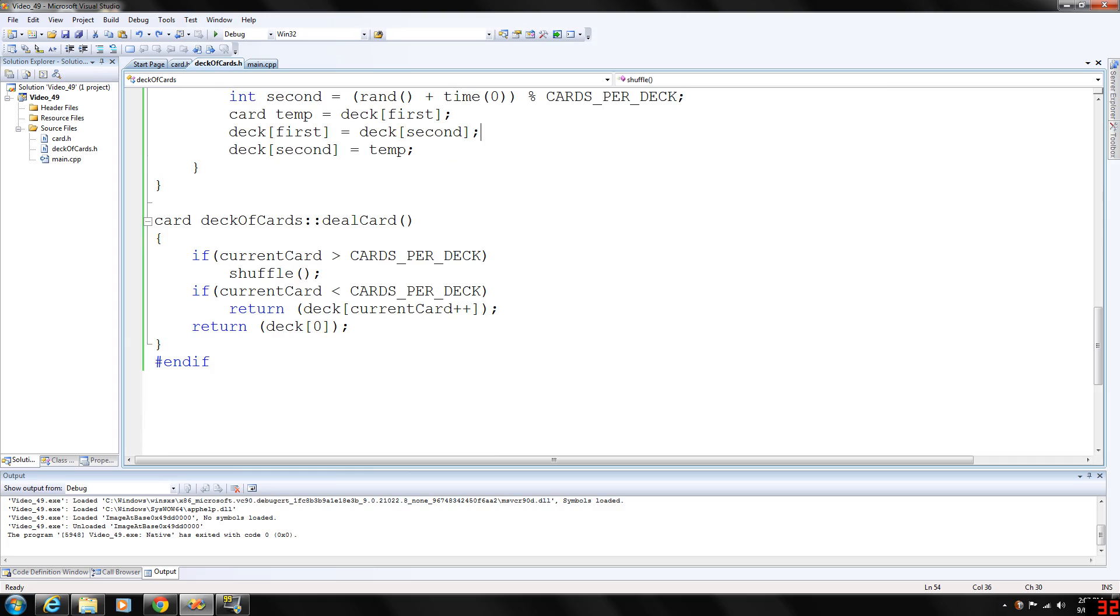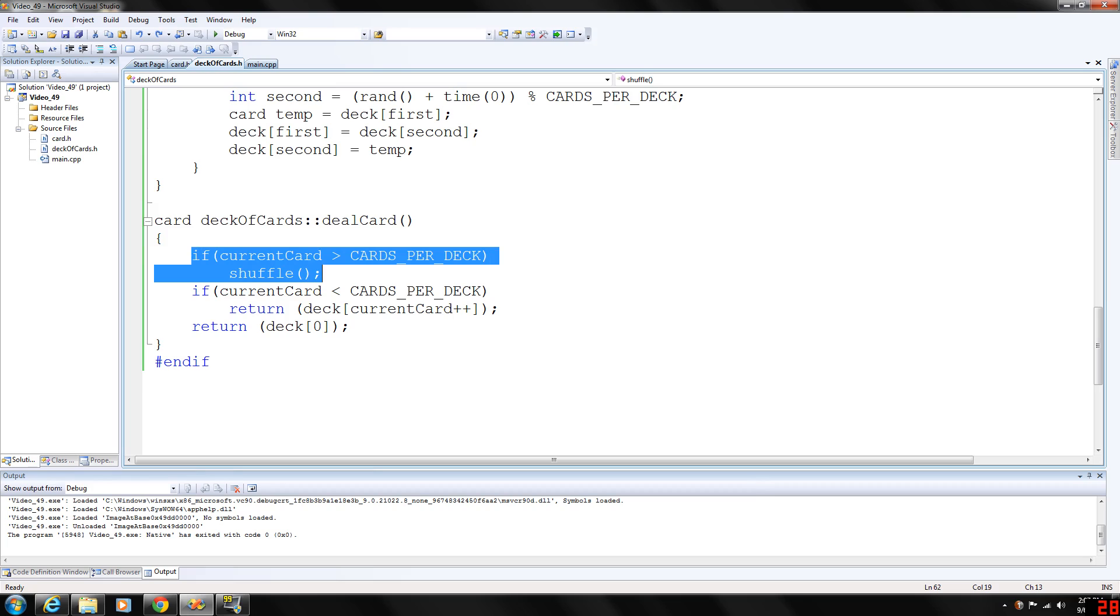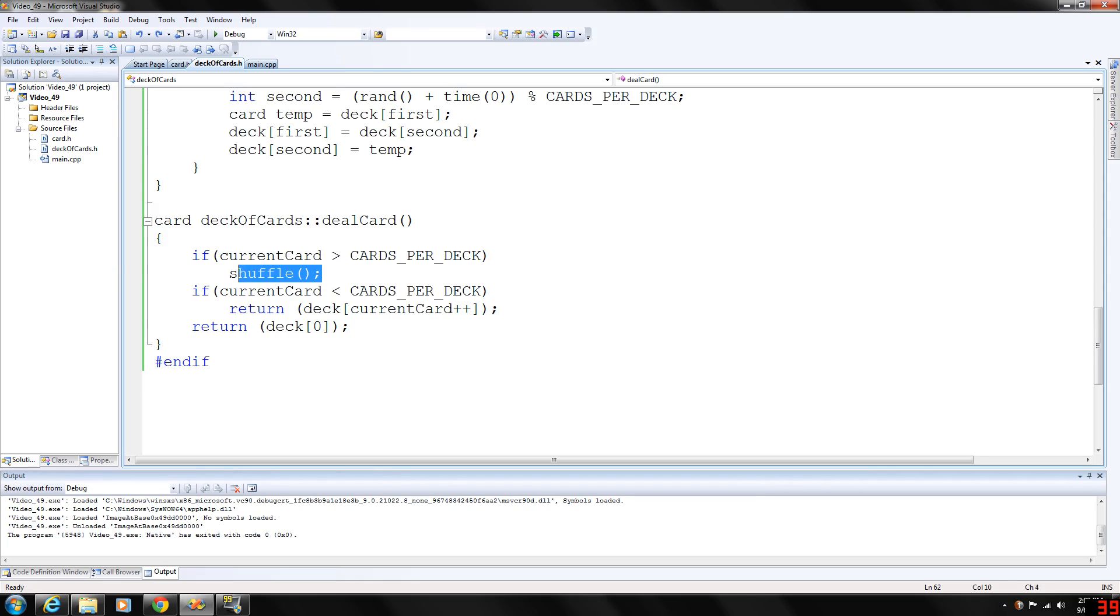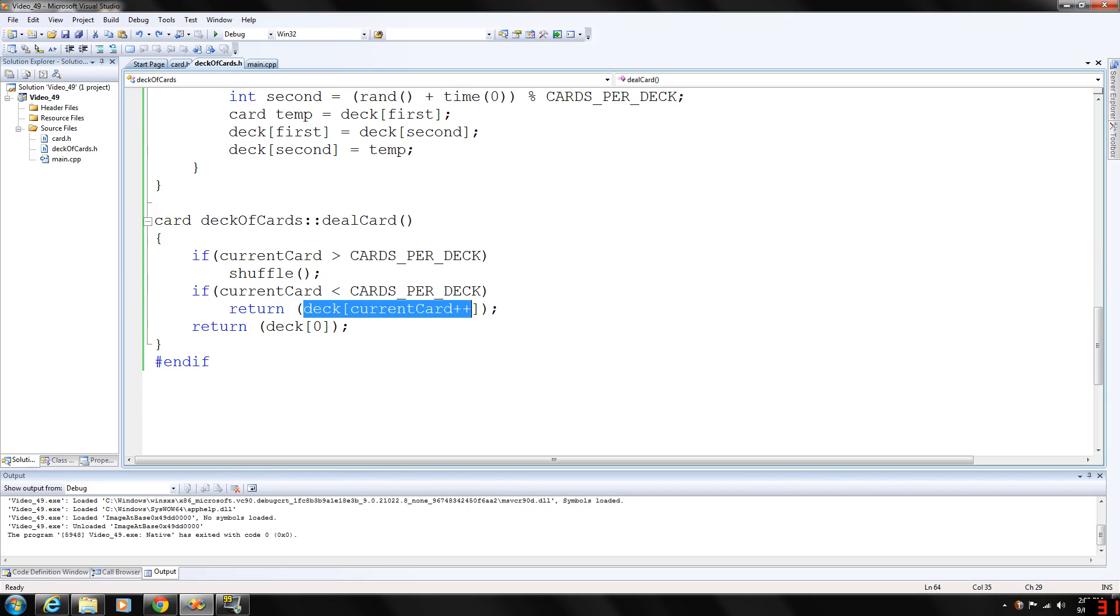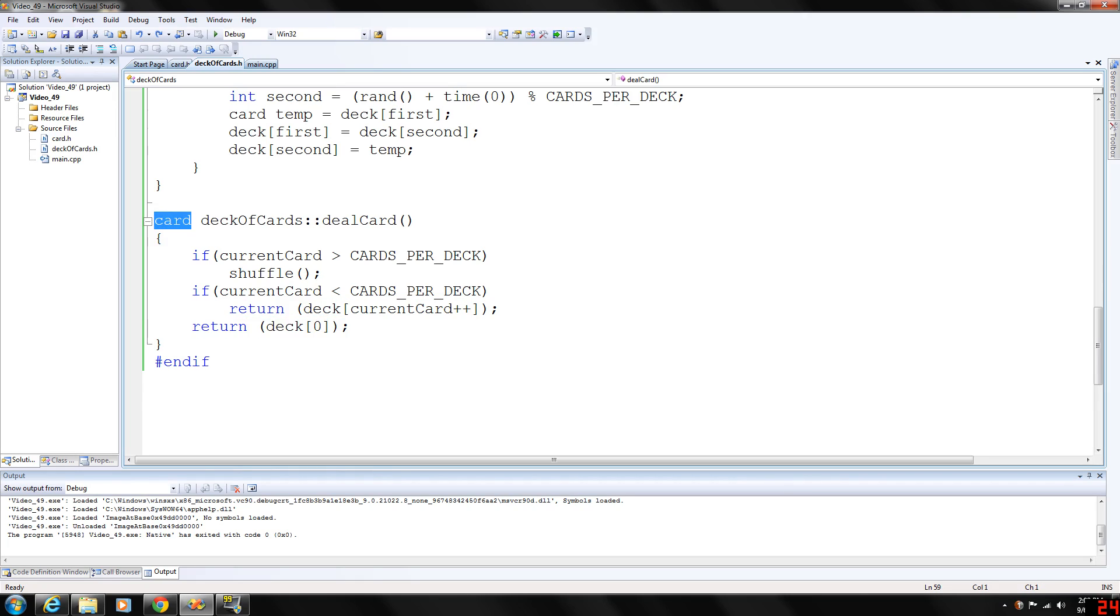And deal card. Basically, if we're out of cards, that's what this if loop tests for. If current card is greater than cards per deck, we need to shuffle it. And if current card is less than cards per deck, we return the deck and increment the current card. And then it's returning of type card returning deck position zero, which will basically give the top card of the deck.